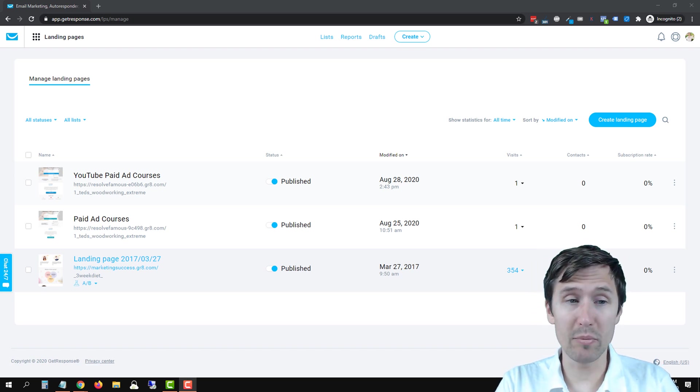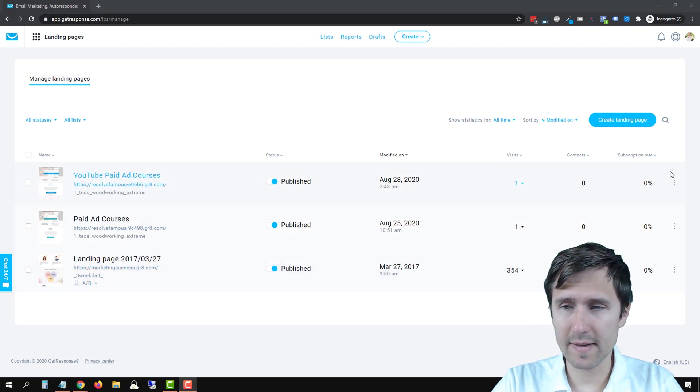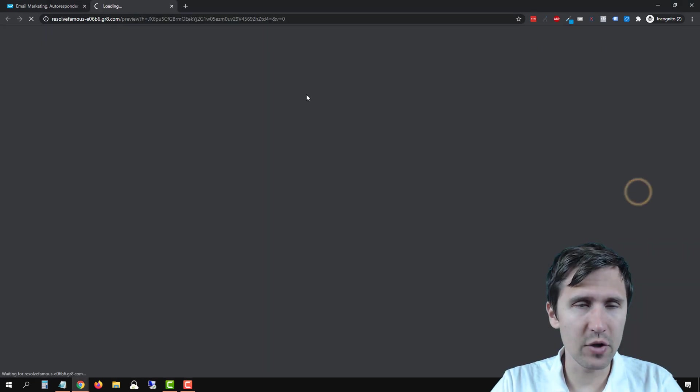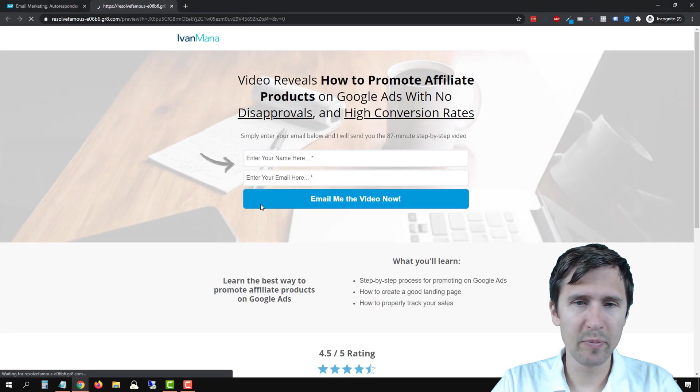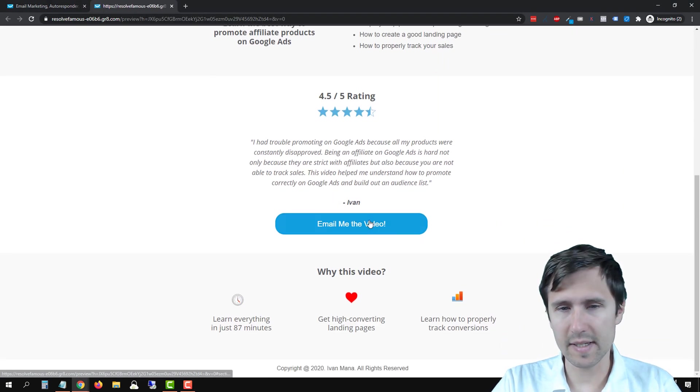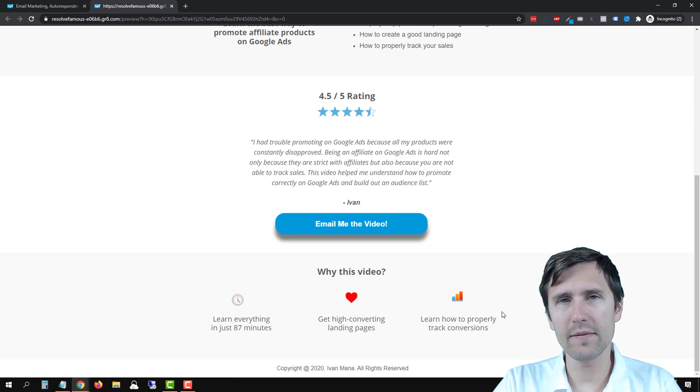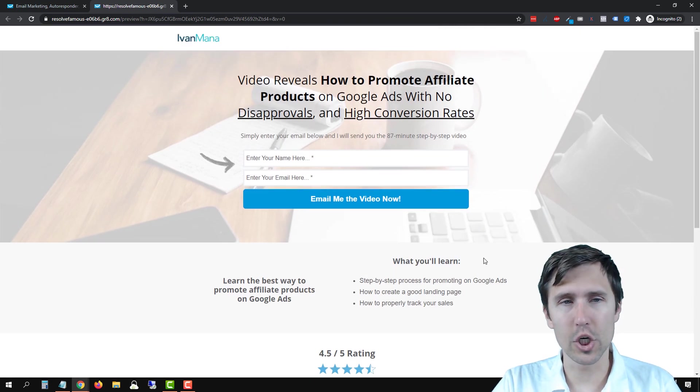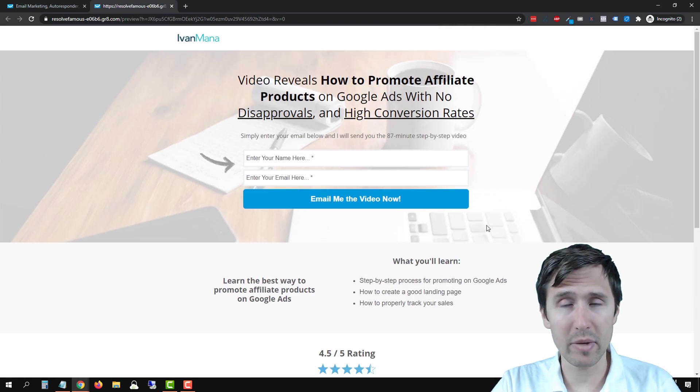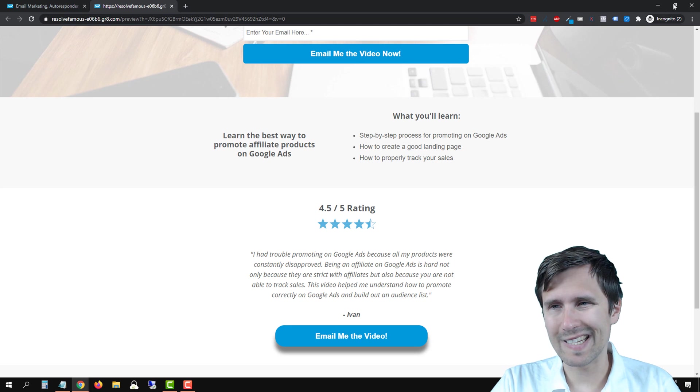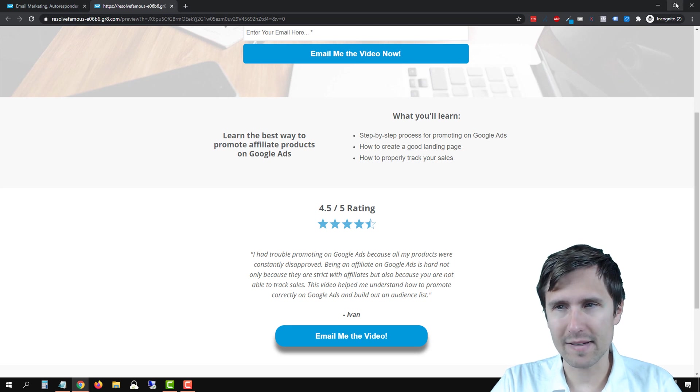In the previous video we built out this awesome landing page. I'm going to click on view online and it looks like this. So this was a 52.68% conversion rate landing page. However, on mobile it doesn't look the best.